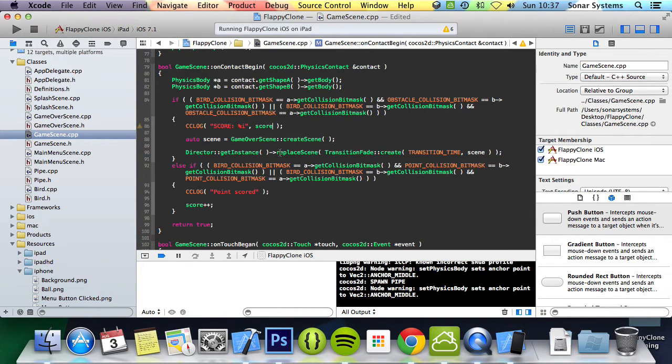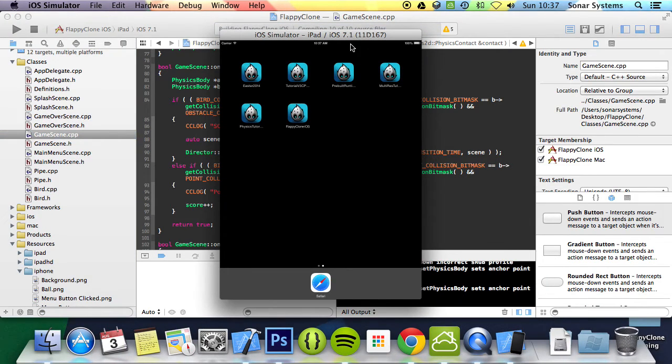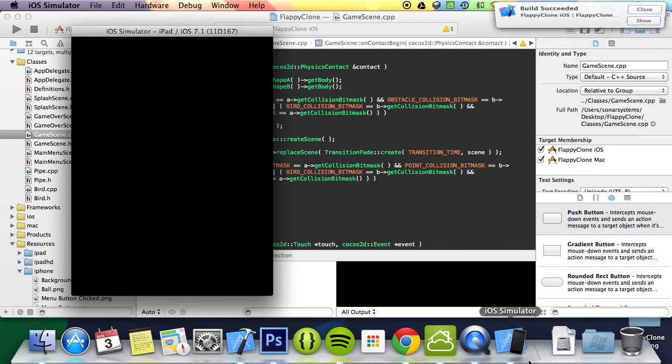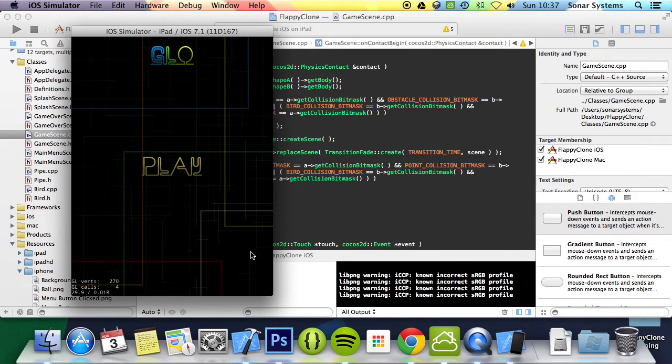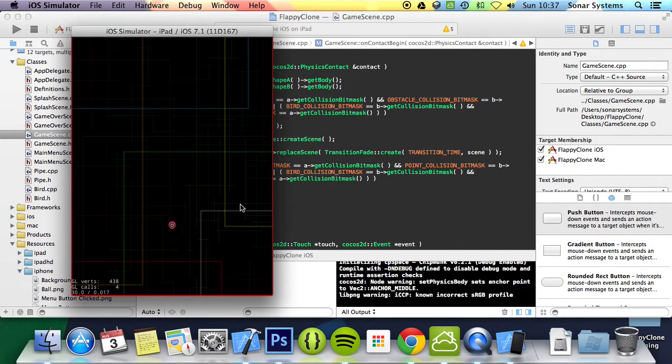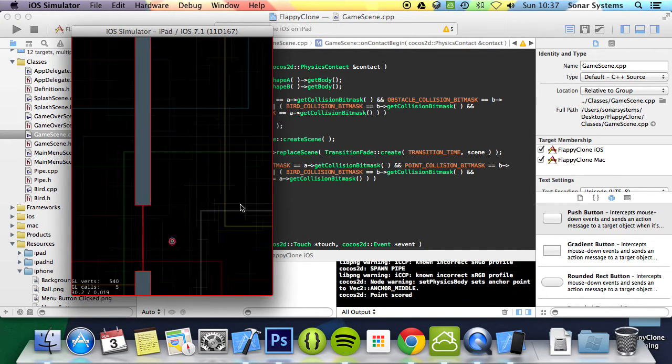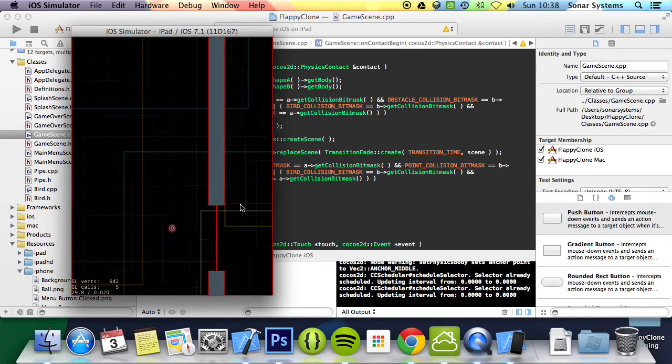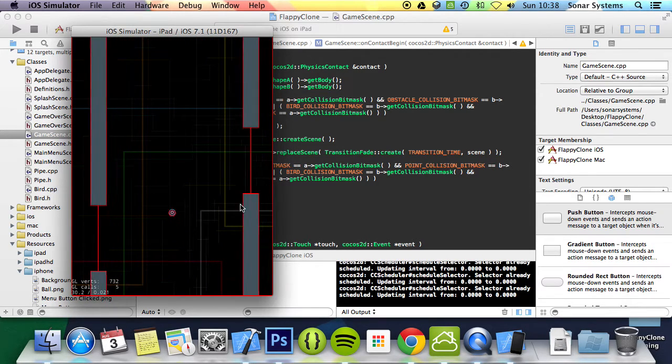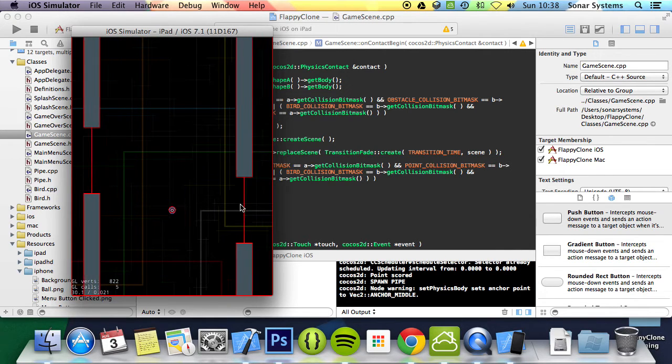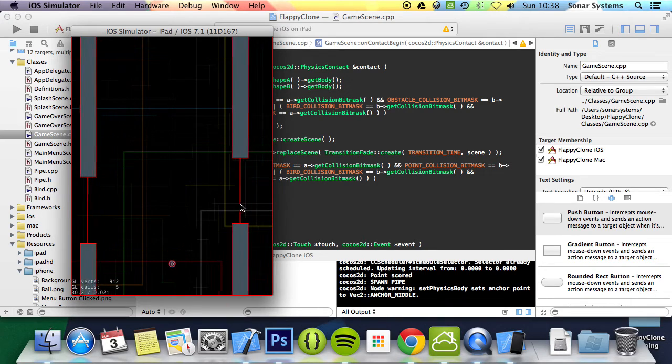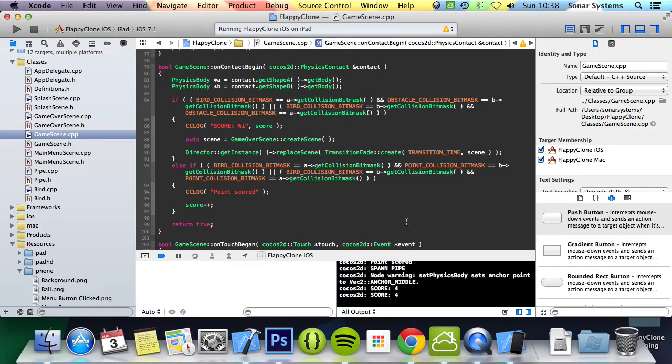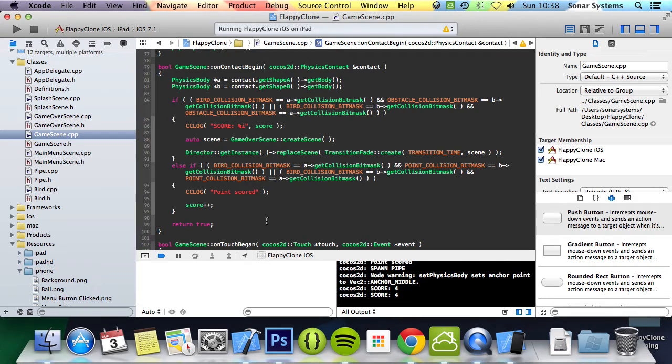Now if we run this, the plan is we can go between the pipes and when we do, a log will appear saying point scored. When you die, your total score will be displayed. Click play, point scored—I'll make this one as well. I'm going to die now on purpose. As you can see, it scored four. The reason it did two is because it tried to switch the scene twice—it collided with the pipe and the ground.